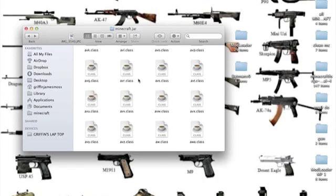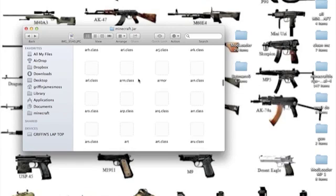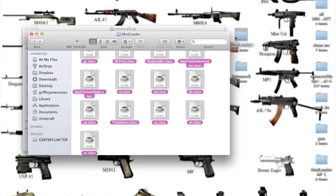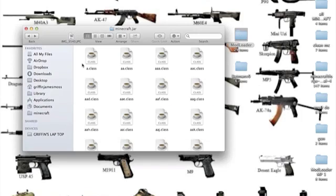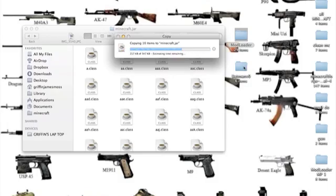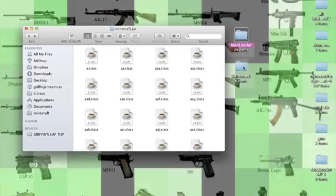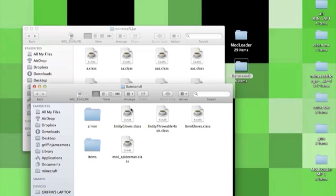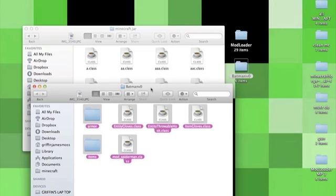Go into Mod Loader, select everything, copy and paste into minecraft.jar, apply to all and replace. Now open up the Batman mod and select everything, copy.